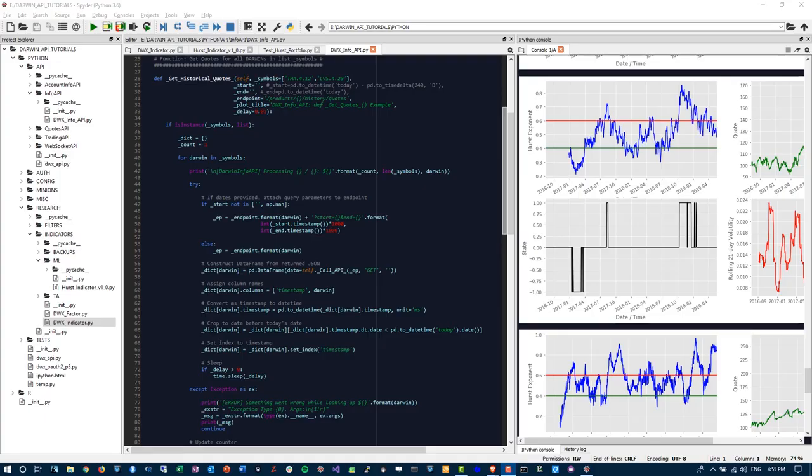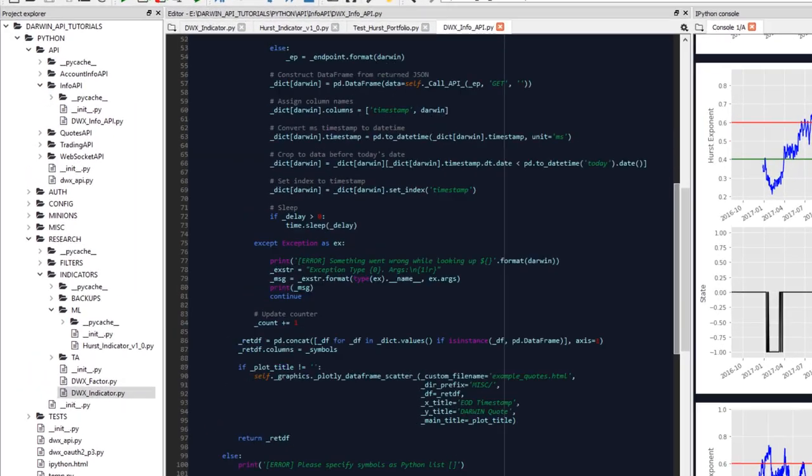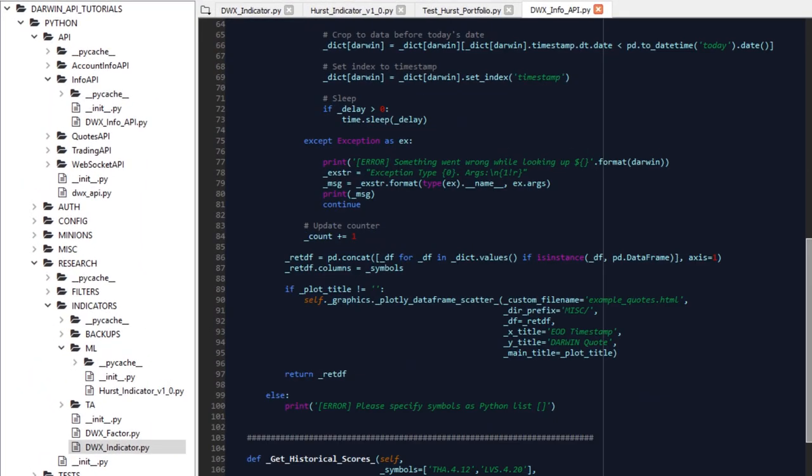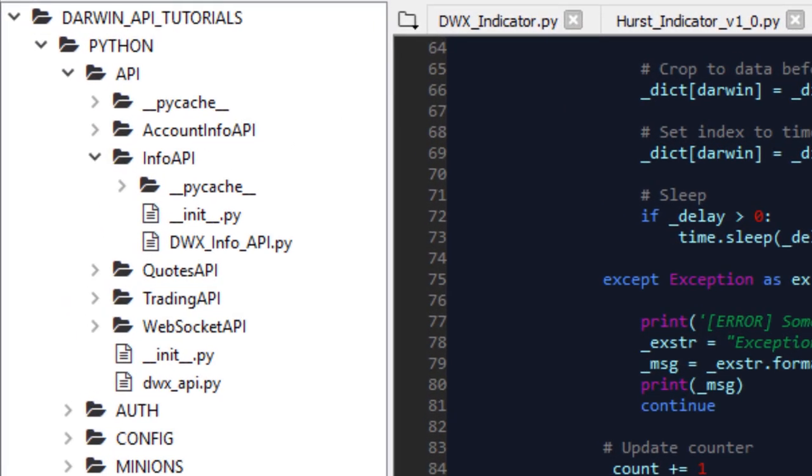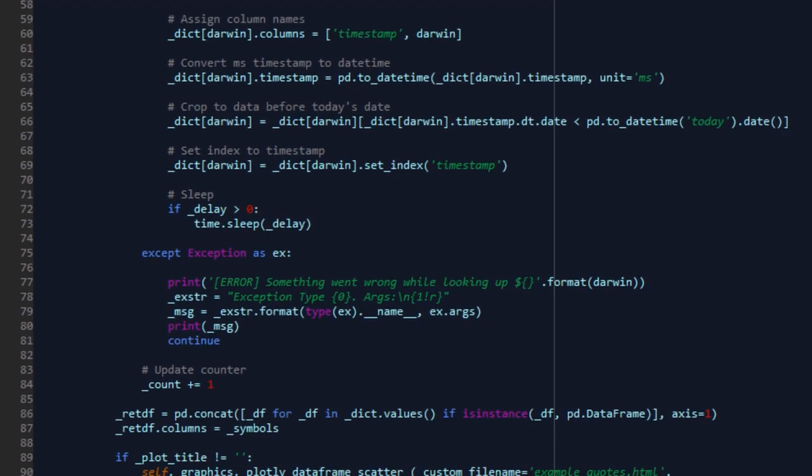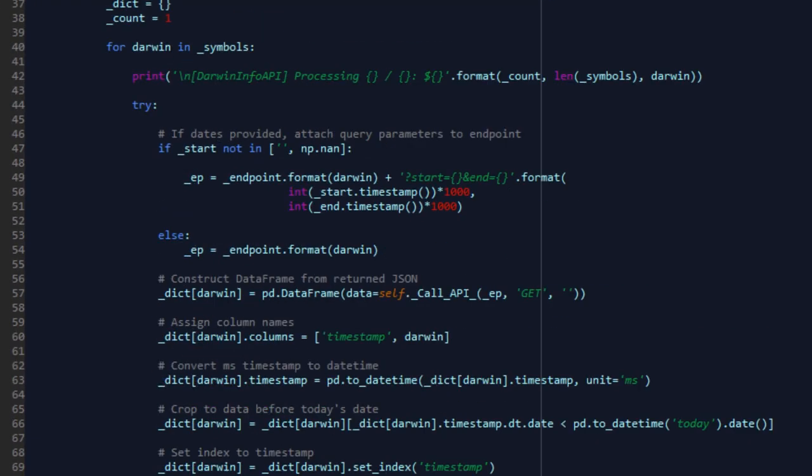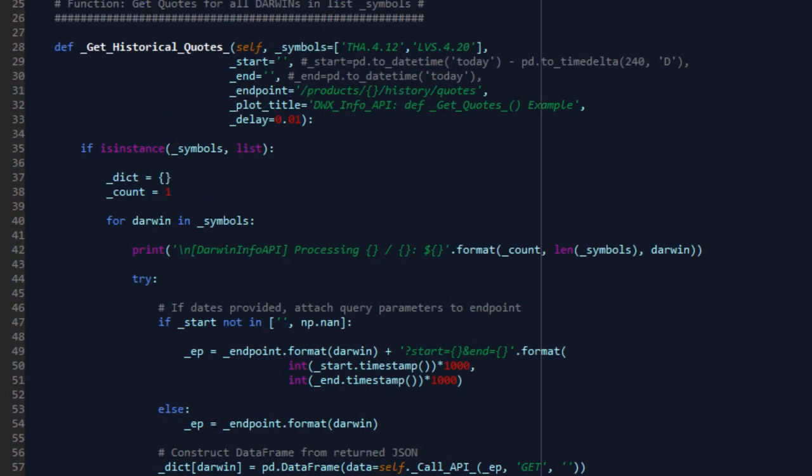Welcome back. In the last two videos, we've covered extracting quotes and scores via the Darwin Info API. So far in this series, we've been implementing functionality, calling endpoints, writing code to prepare ourselves for writing more meaningful things later, such as strategies and research. We've arrived at this point whereby we're now able to authenticate seamlessly the moment we launch. We've written one base class for the Darwin Info API through which we get our quotes and scores.